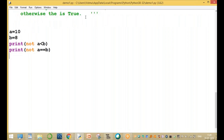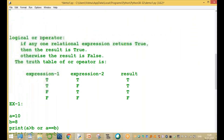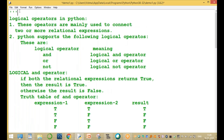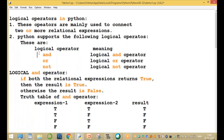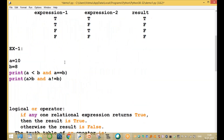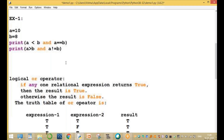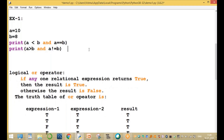These are the logical operators in Python. There are three types: AND operator, OR operator, and NOT operator. Thanks for watching this video, thank you very much.